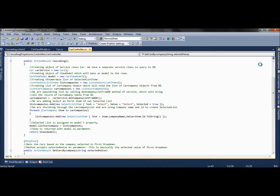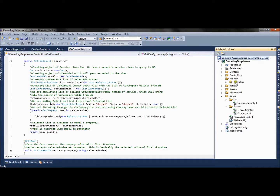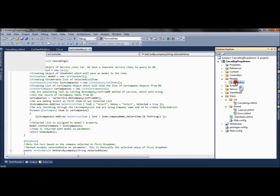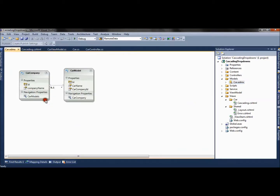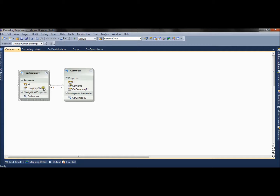Our model is very simple. We have created two tables: carcompany and carmodel. The carcompany table has two columns — id and company name, for example Tata and Maruti. The carmodel table is linked to carcompany and has carname and carcompany_id as a foreign key. The relationship is zero-or-one carcompany can have many carmodels.